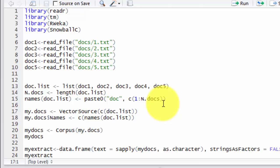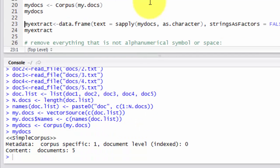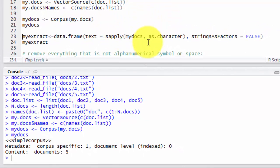Now before we can create a corpus, we have to create a vector source. So we use function vector source, and we input our document list. And we give name attributes to this vector source. From the vector source, we can create our corpus. We will use a function corpus. And let's have a look. This is our corpus here, five documents.